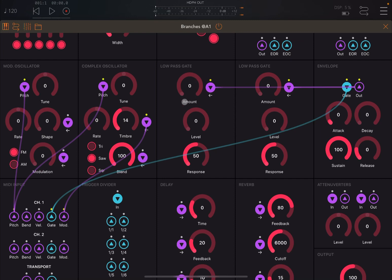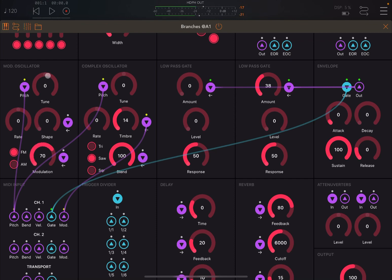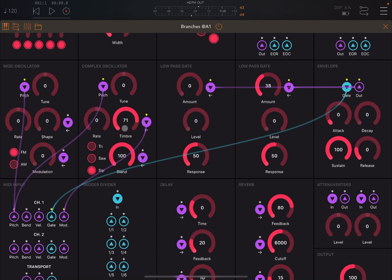To listen to the FM effect, we turn the amount on this low pass gate down to zero so we don't hear the first oscillator. We ramp up the one on the right side so we can hear the complex oscillator. Now we adjust the frequency modulation from the first oscillator into the second — the complex oscillator. The effect depends on the type of setting that you have on the complex oscillator as well.